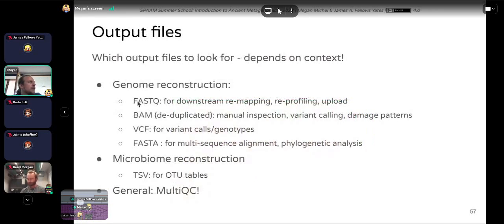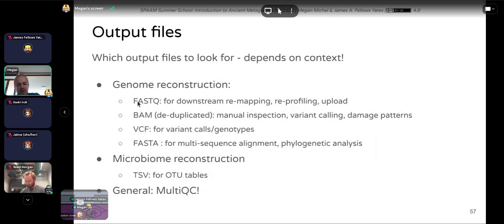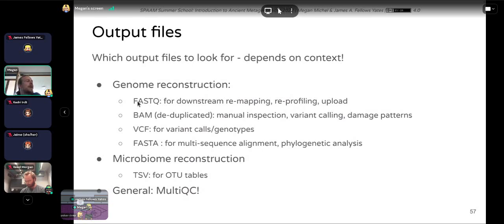The output files you'll want depend on your project context. There are four main formats. For genome reconstruction, you'll be interested in FASTQ files — Eager produces multiple types, useful for re-mapping with different parameters or taxonomic profiling. There's also a host removal output that produces FASTQ files with all human DNA removed, useful when you're not allowed to upload human data due to ethical reasons.